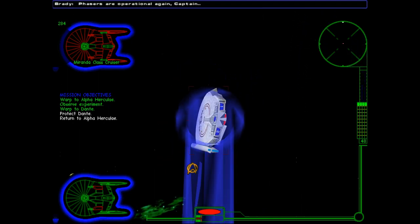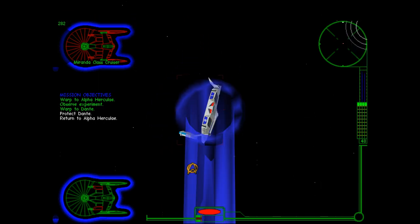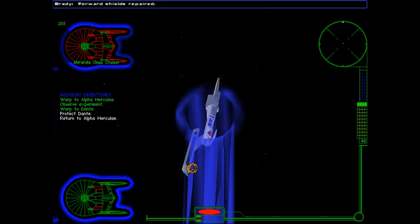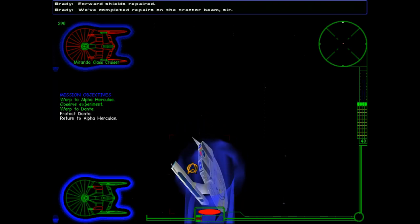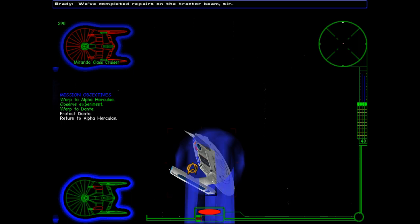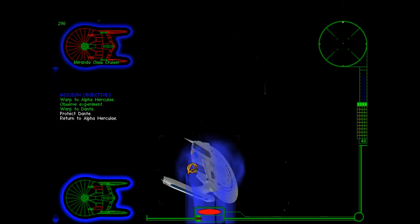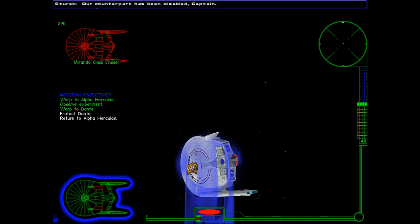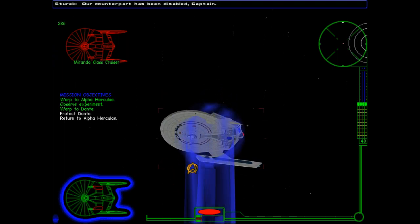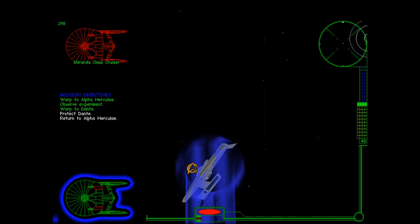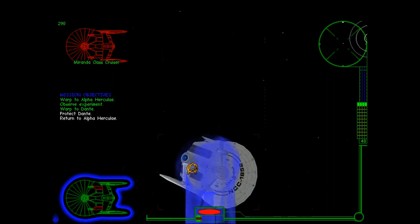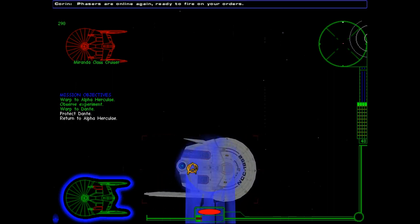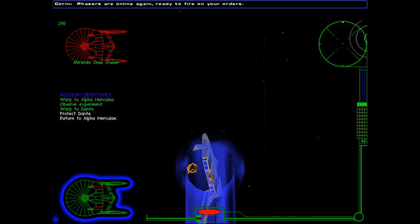I just completely wrecked its torpedo launcher and, uh, uh, uh, was it Port Nacelle? Forward shields repaired. We've completed repairs on the tractors. I don't know why I was, I felt like I had to keep going down to keep it in, uh. Our counterpart has been disabled, Captain. Okay, yeah. I kept doing this because I felt like it was moving down and I'm just kind of doing that myself. So, all right, we disable him. USS Tempest 1852. Cool. Ready to fire on your orders. Well, let's do it.